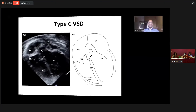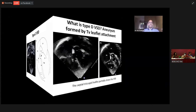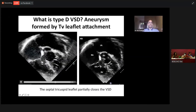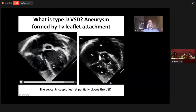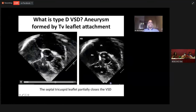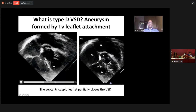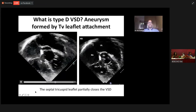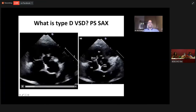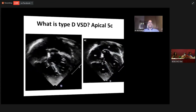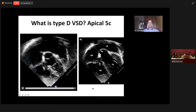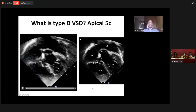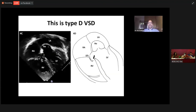The last type — type D VSD — is where the septal aneurysm itself is formed by the septal tricuspid leaflet. So the STL gets attached to the crest of the ventricular septum, forming the septal aneurysm. The aneurysm is formed by the STL itself. We can appreciate it here — the septal tricuspid leaflet is forming the aneurysm. And this is the apical four-chamber view where the septal tricuspid leaflet is forming the aneurysm. This last type is called type D ventricular septal defect.